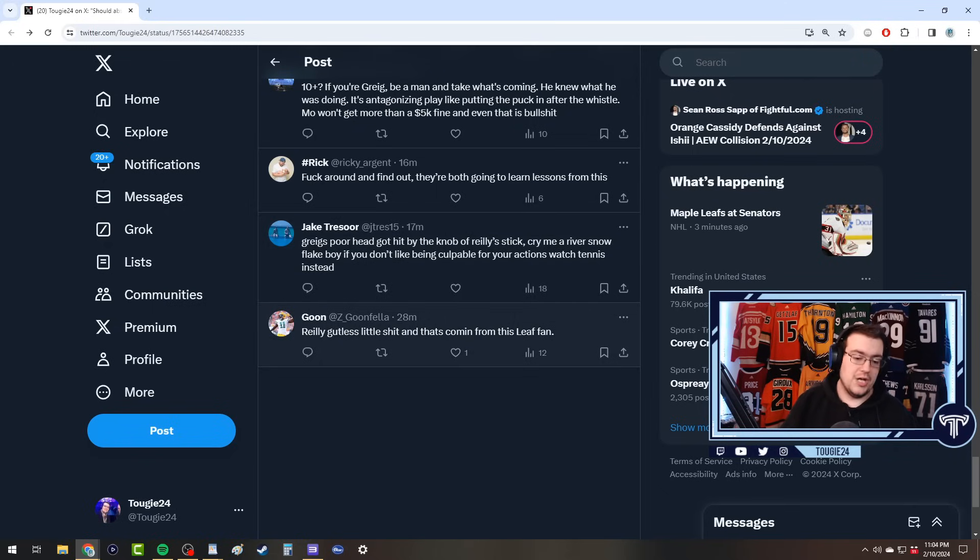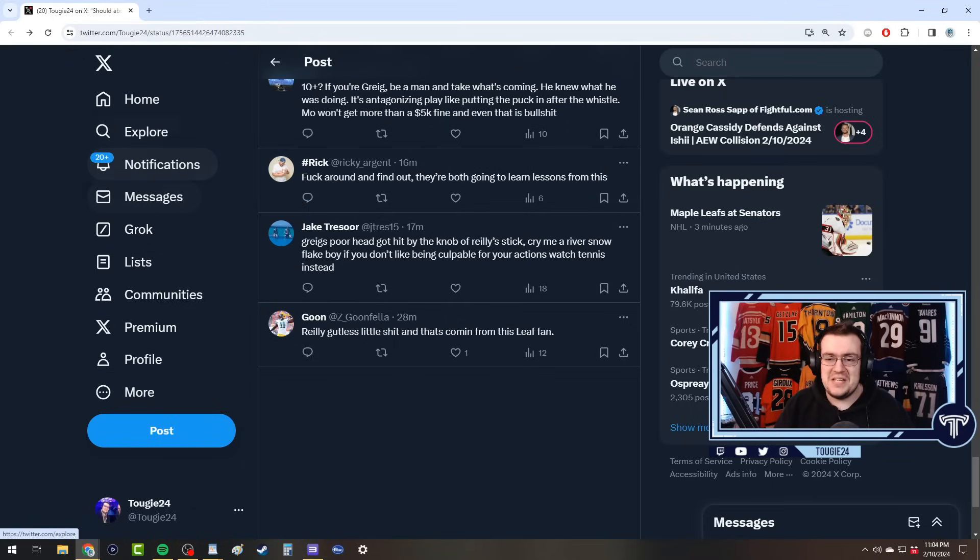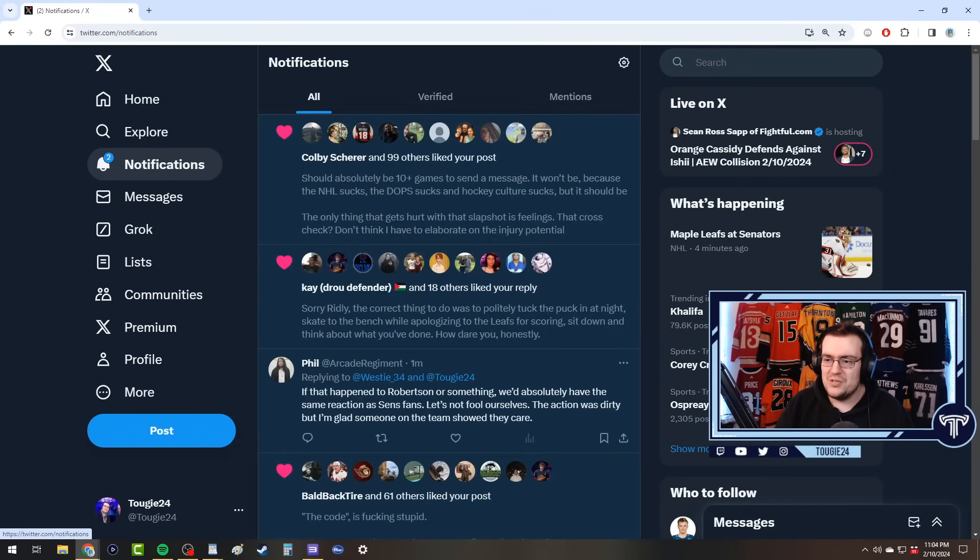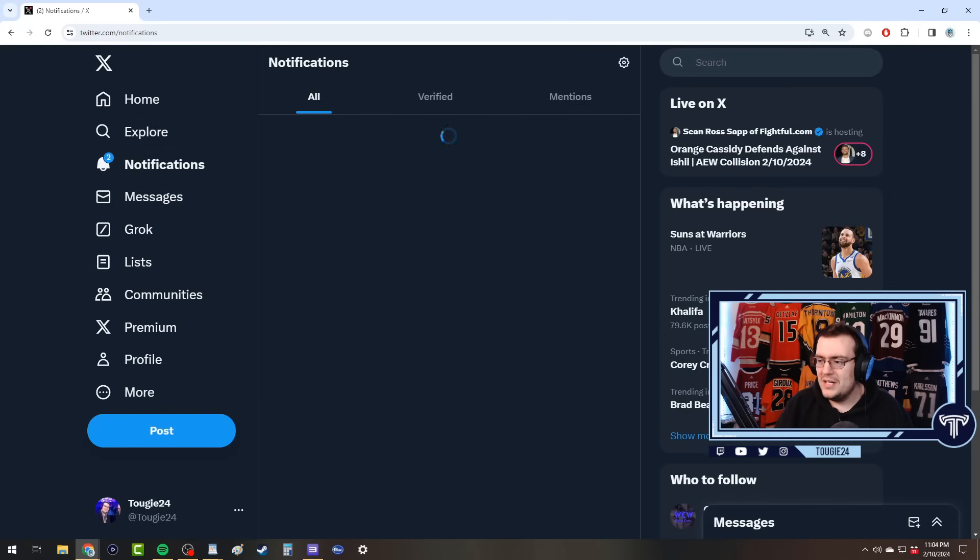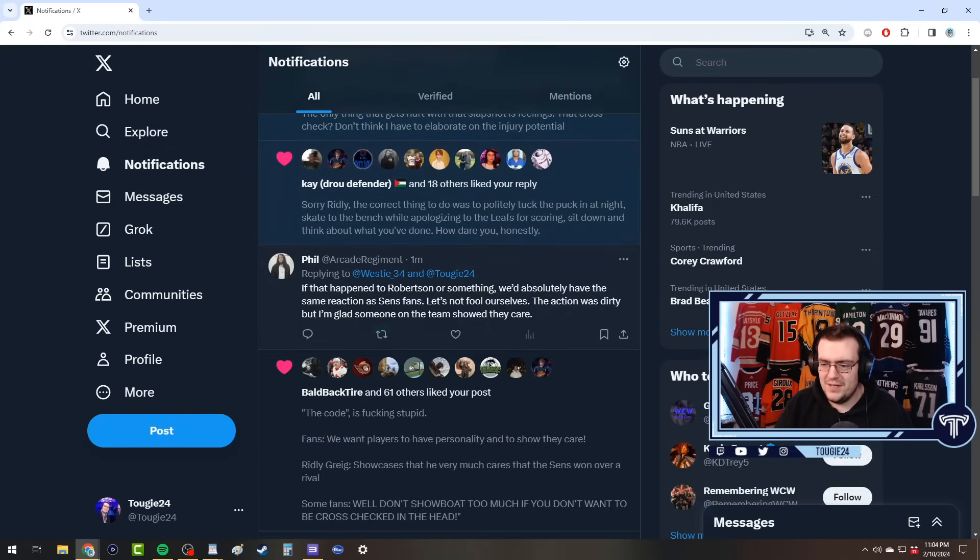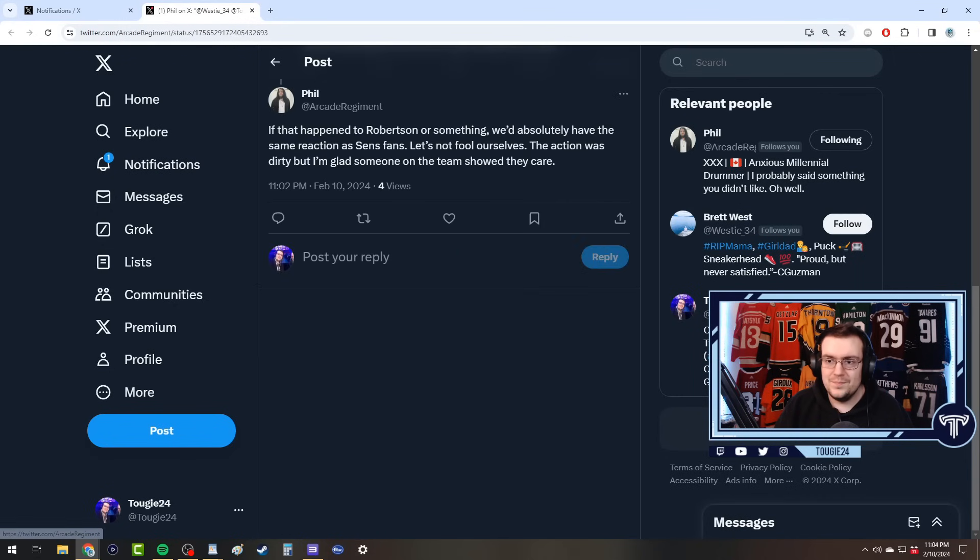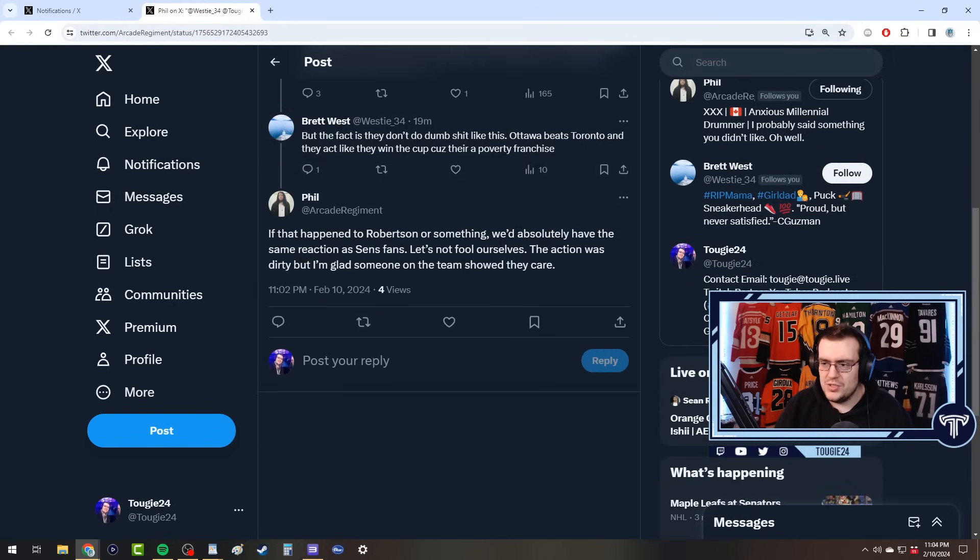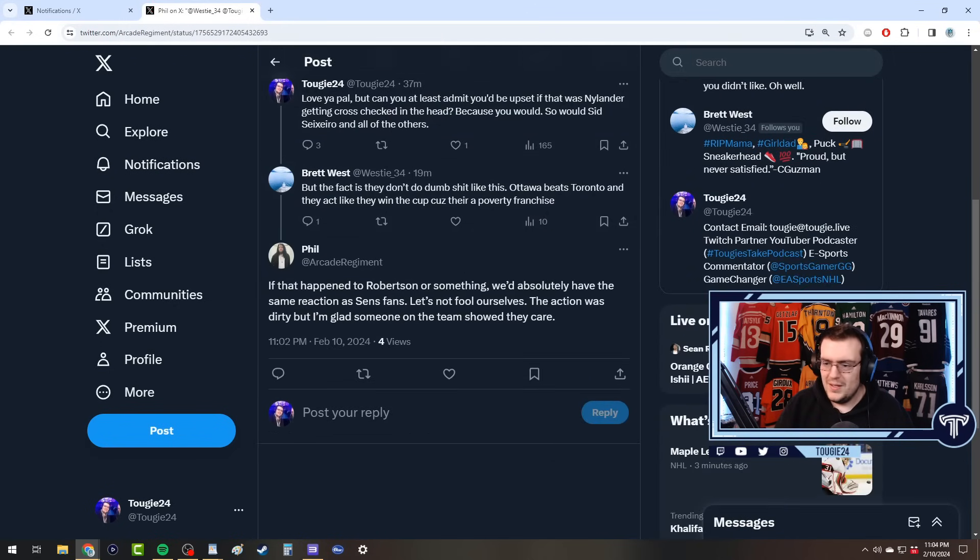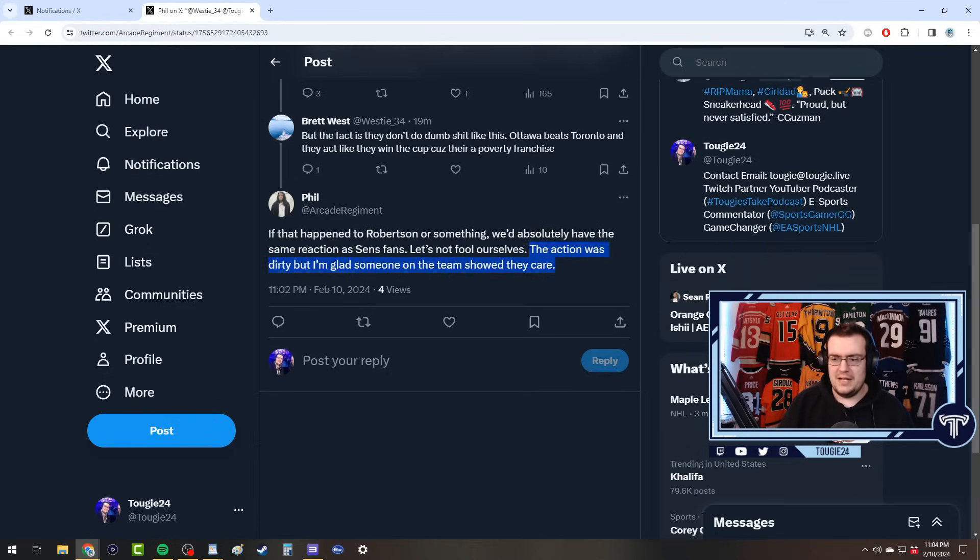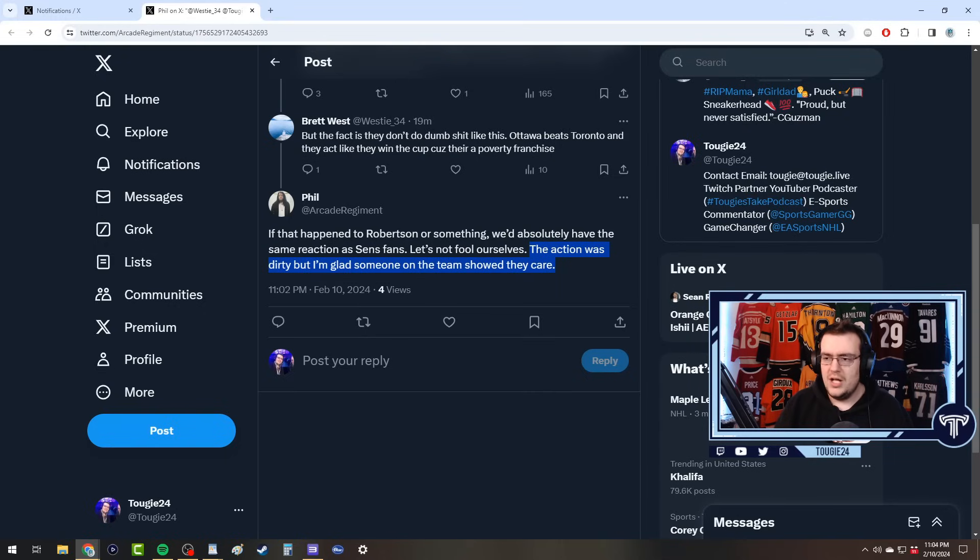Therefore those should have been higher. And Morgan Rielly doing something like this is brutal. 'Fuck around and find out. Greig's poor head got hit by the knob of the stick, cry me a river snowflake boy. If you don't like being culpable for your actions watch tennis instead.' This one got hidden, although this might be a porn bot. 'Riley gutless little shit and that's coming from a Leafs fan.' Wow shout out to Goon. 'Real glass, cry me a river.'